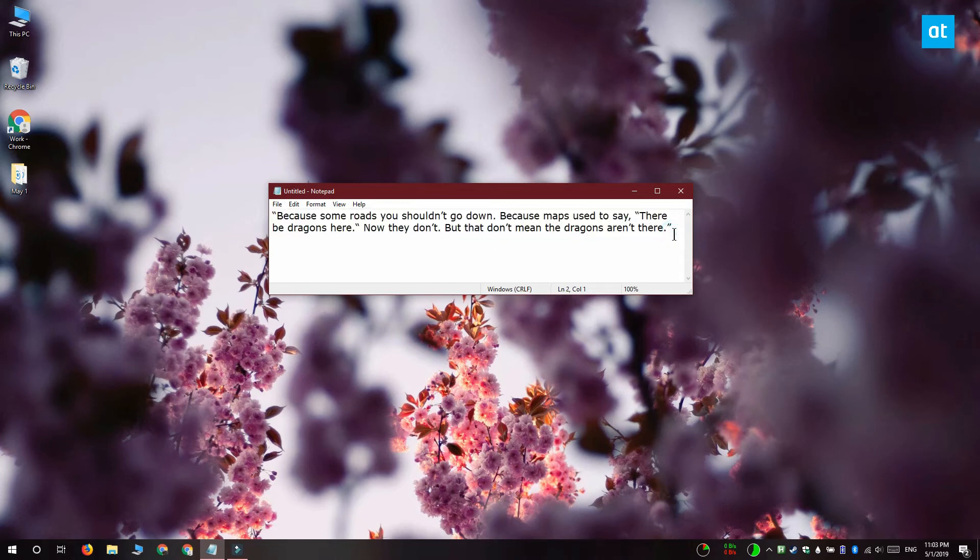But I've remapped it to Ctrl plus C. So it's just been copied to my clipboard. And when I tap Ctrl plus V, it's pasted.